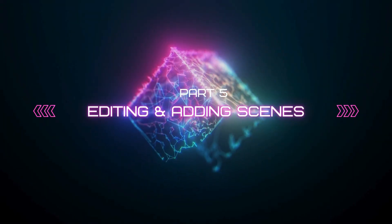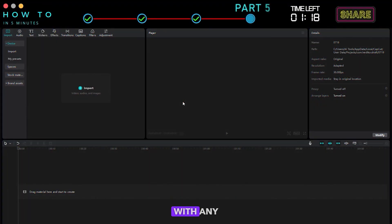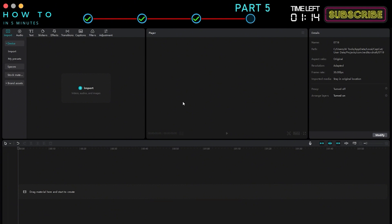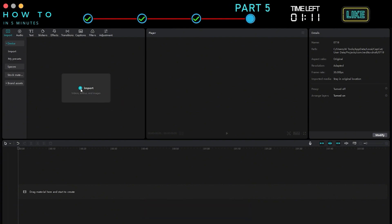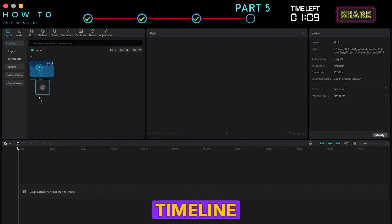Part 5: Editing and Adding Scenes. You can edit with any video editor you prefer. In this example, I will use CapCut. First, import the AI voiceover from Part 2 and place it on the Timeline Editor.